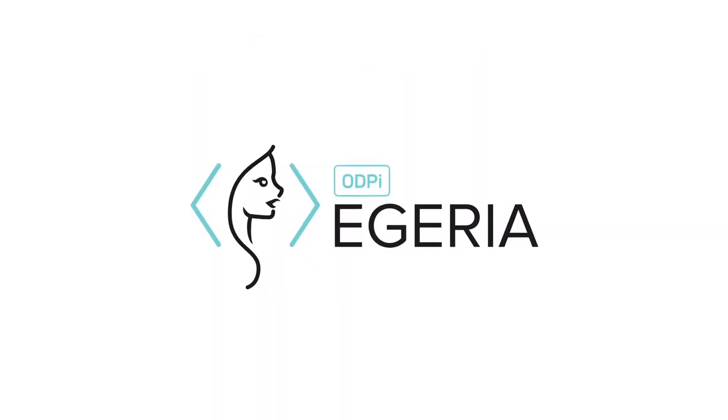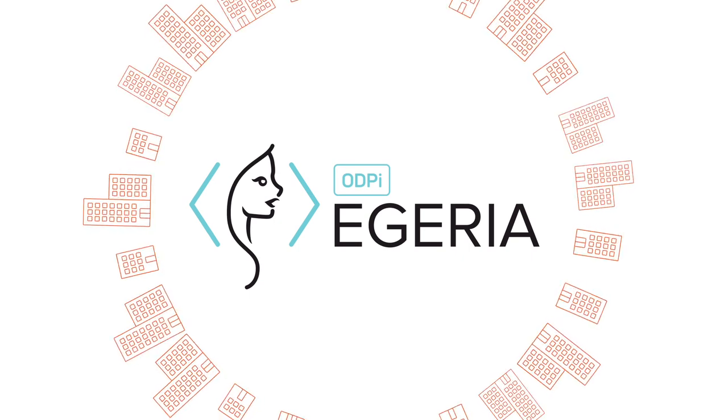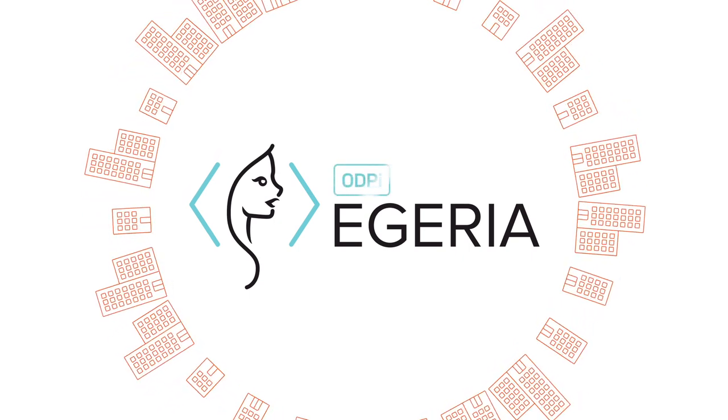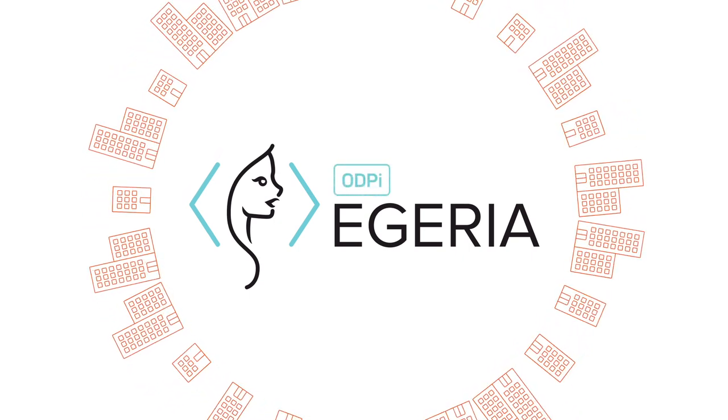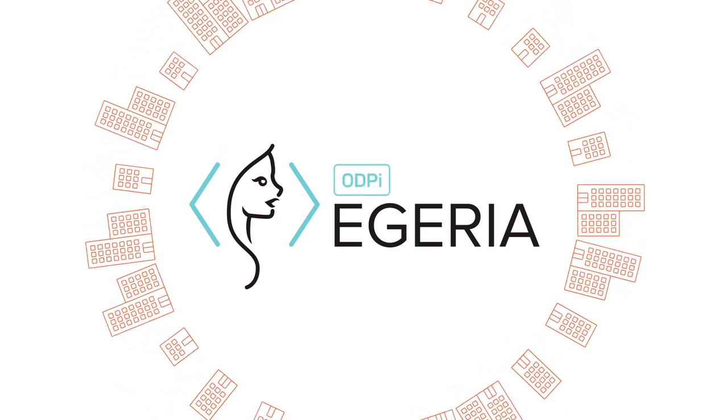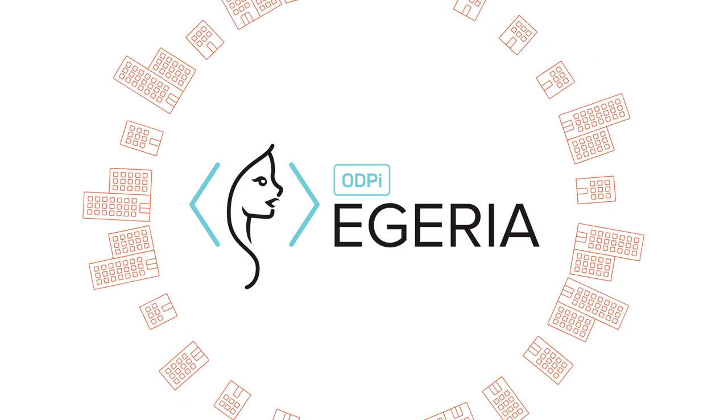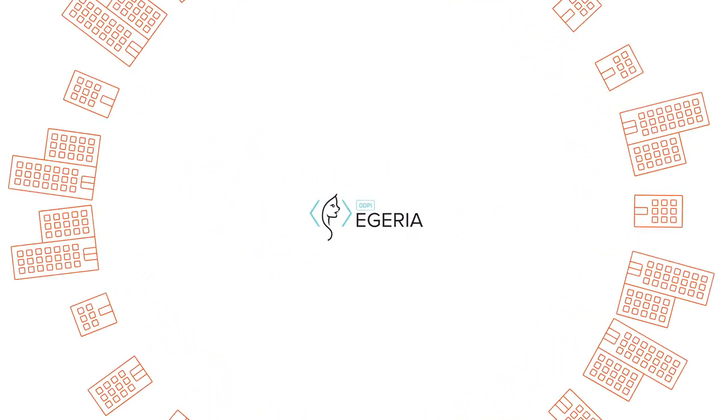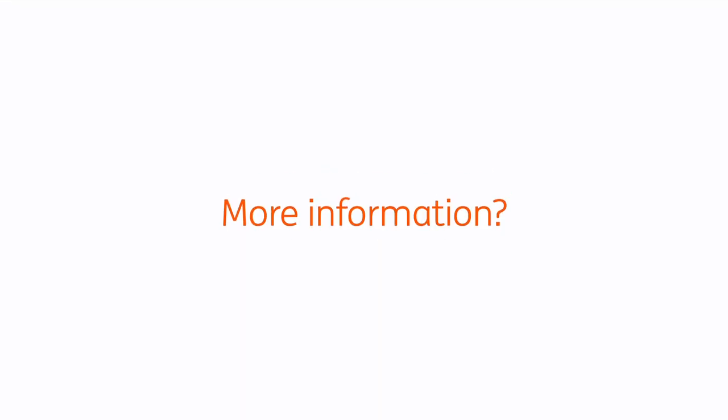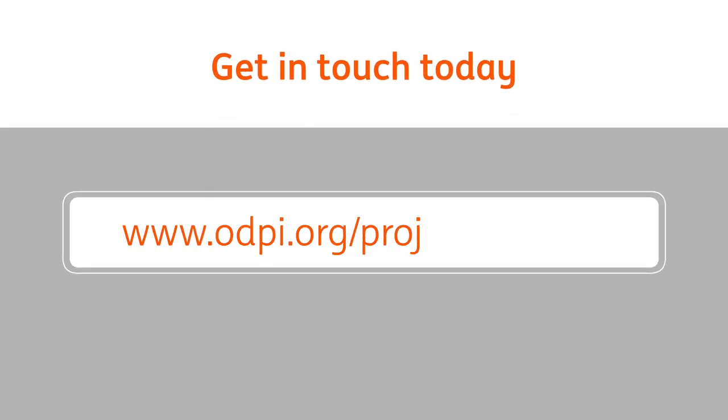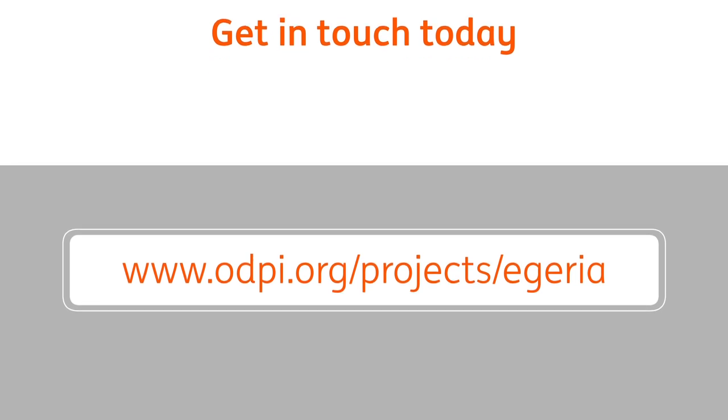EGERIA is an open source project, part of the ODPI Foundation, which allows users to continually evolve and improve its functionality. So if you'd like to know more, or wish to sign up your organization or vendor suppliers to an open metadata approach, then get in touch today.